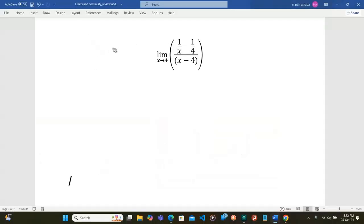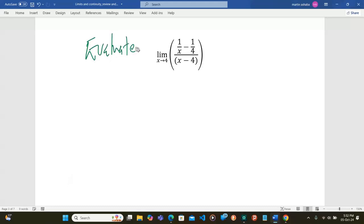We have been told to evaluate the limit as x tends to 4 of 1/x minus 1/4, divided by x minus 4. When I substitute in x equals 4, this thing becomes 0 and the whole limit goes to infinity.